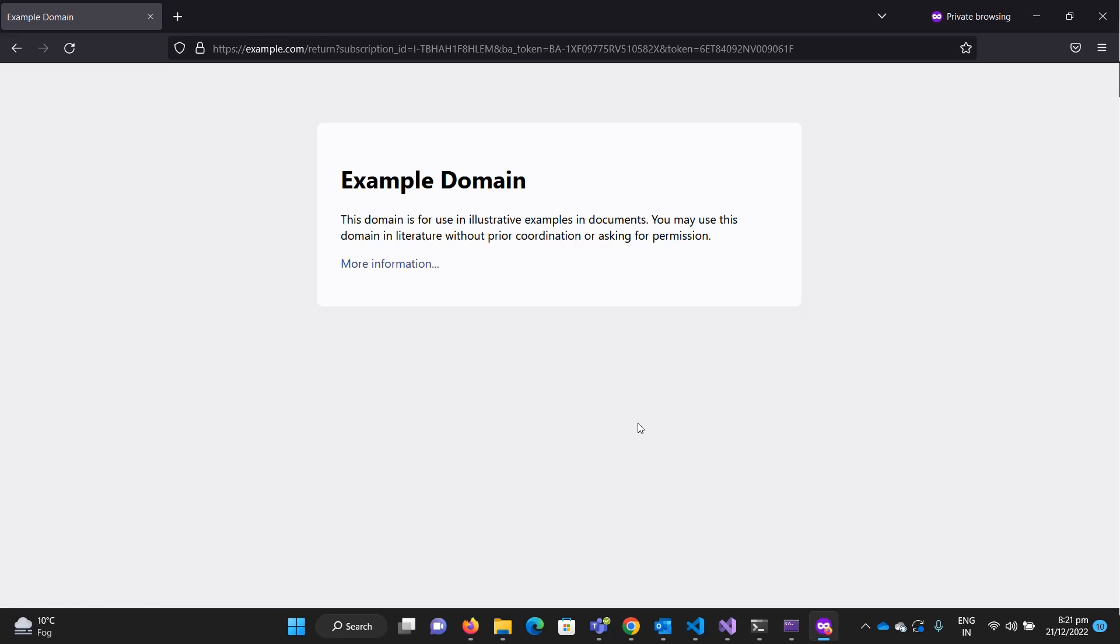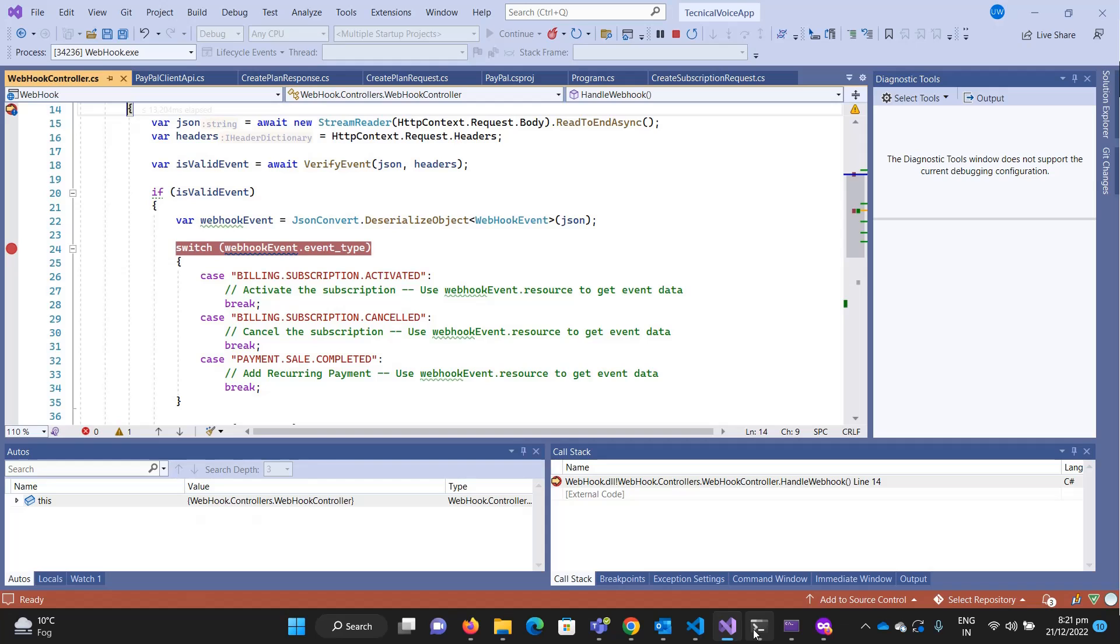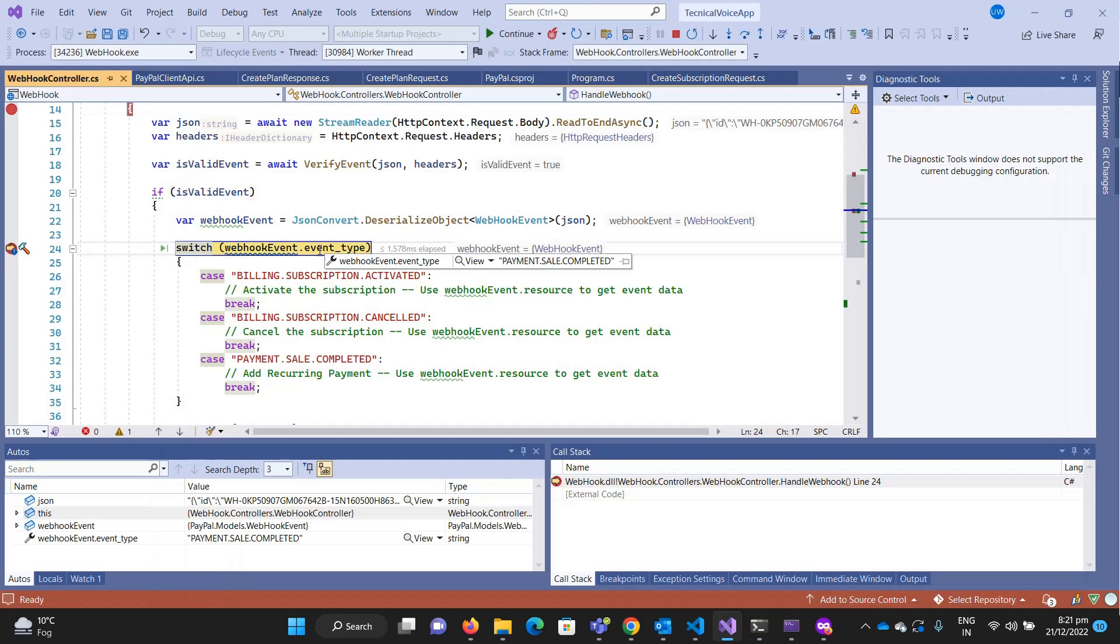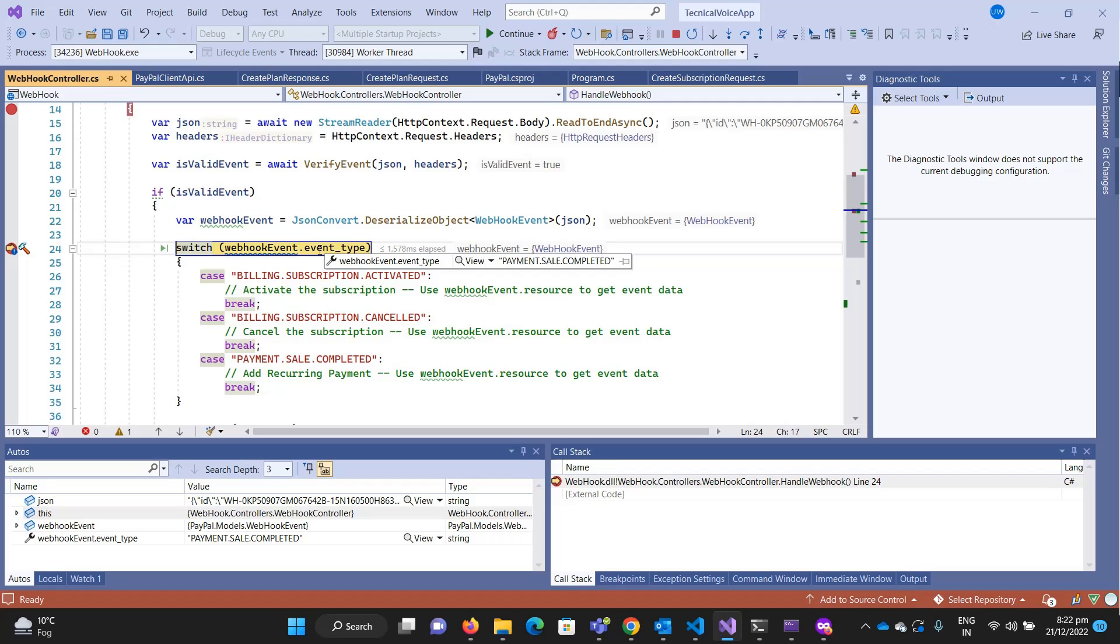Now we'll see what we're getting once the payment occurred. You can see it says payment sale completed. Payment sale completed means that PayPal has successfully deducted the amount. On every month, for example this is a monthly based subscription, whenever the subscription amount is deducted by PayPal, PayPal will send this event and you can add the transaction in your database or whatever business logic you have.